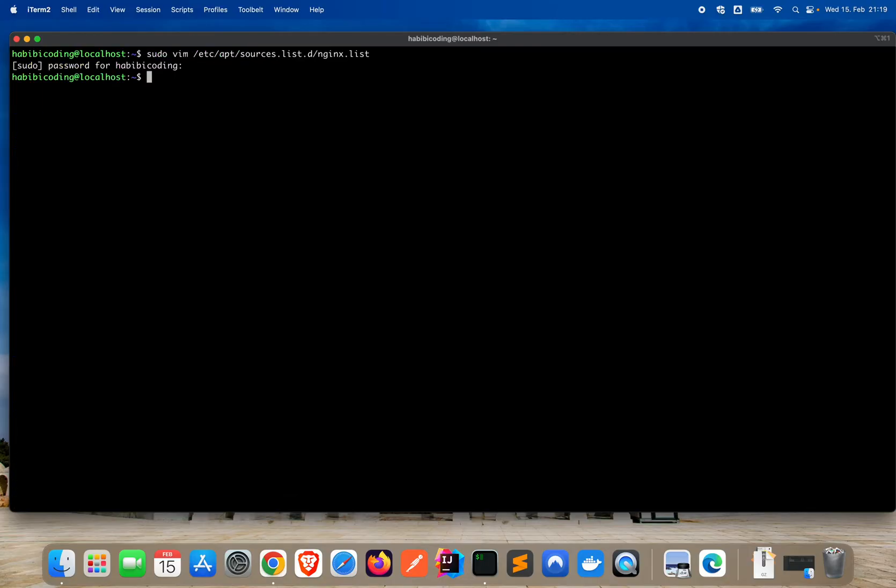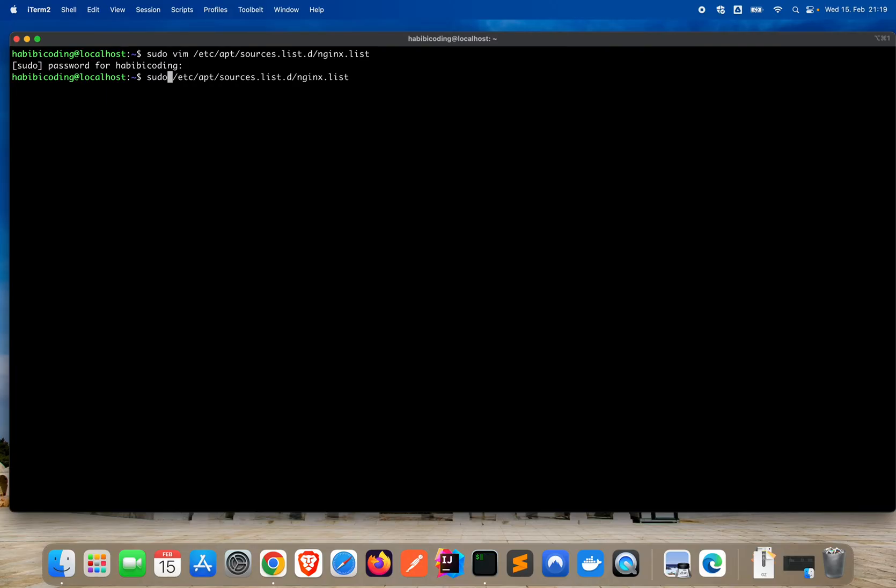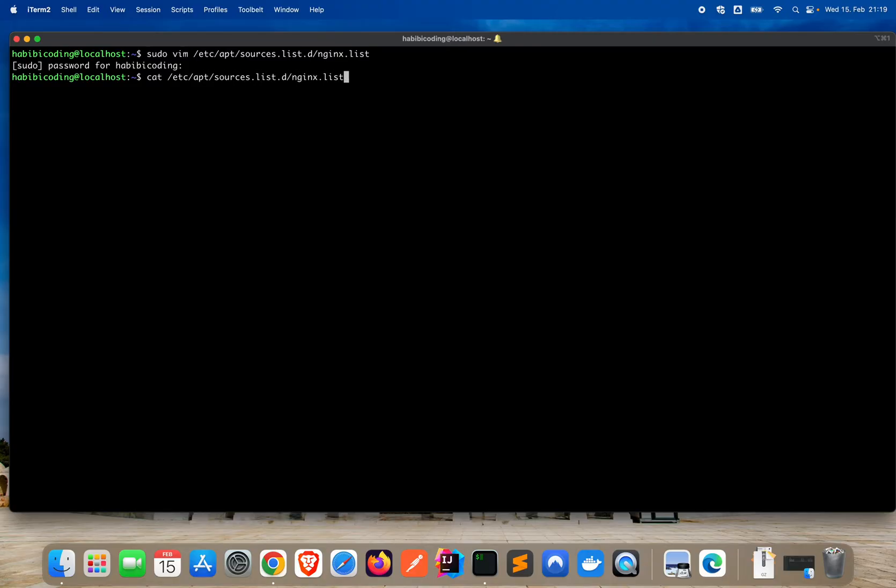Say enter. Now instead of sudo vim, if you want to look through the file, just say cat. As you can see, the file looks like this. Looks good because it got created. We have stuff in it.